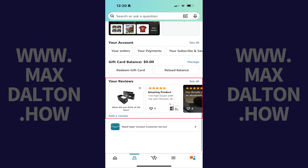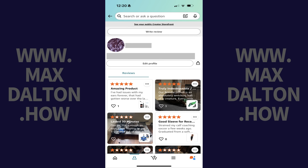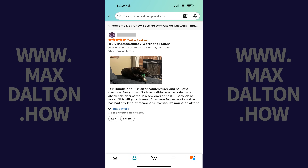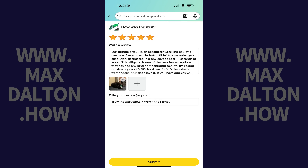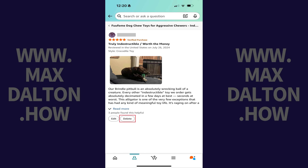Step 3. Scroll down this menu until you see your reviews, and then tap See All associated with this section. The next screen shows you all of the reviews that you've left on Amazon. You can tap any of these reviews to see them in full. This is where you can tap Edit if you want to edit an existing Amazon review, or you can tap Delete to completely remove this review from Amazon.